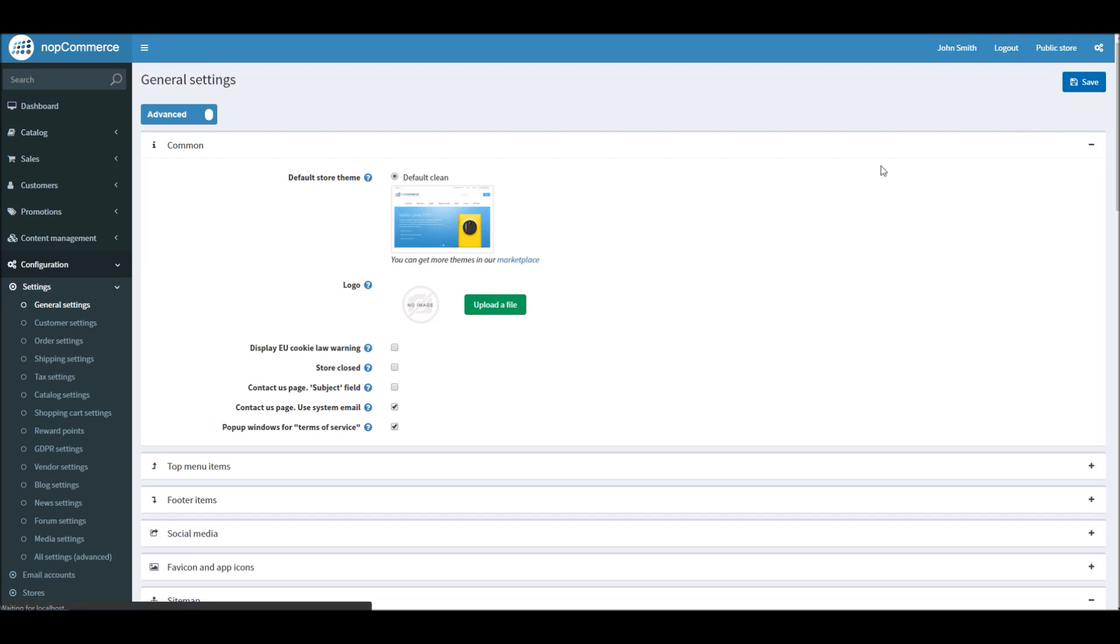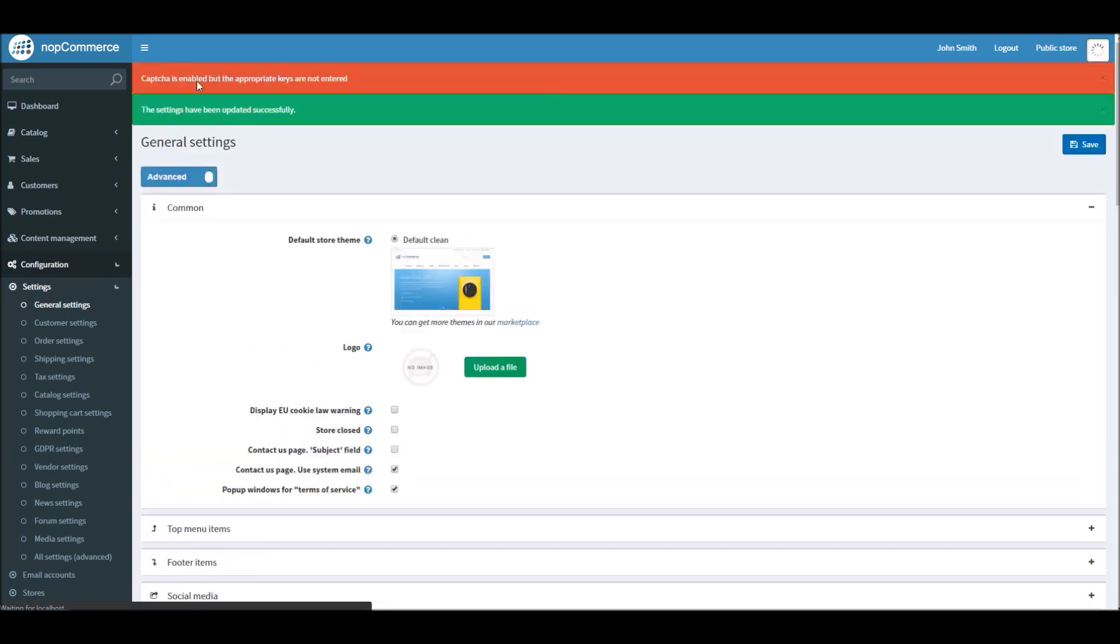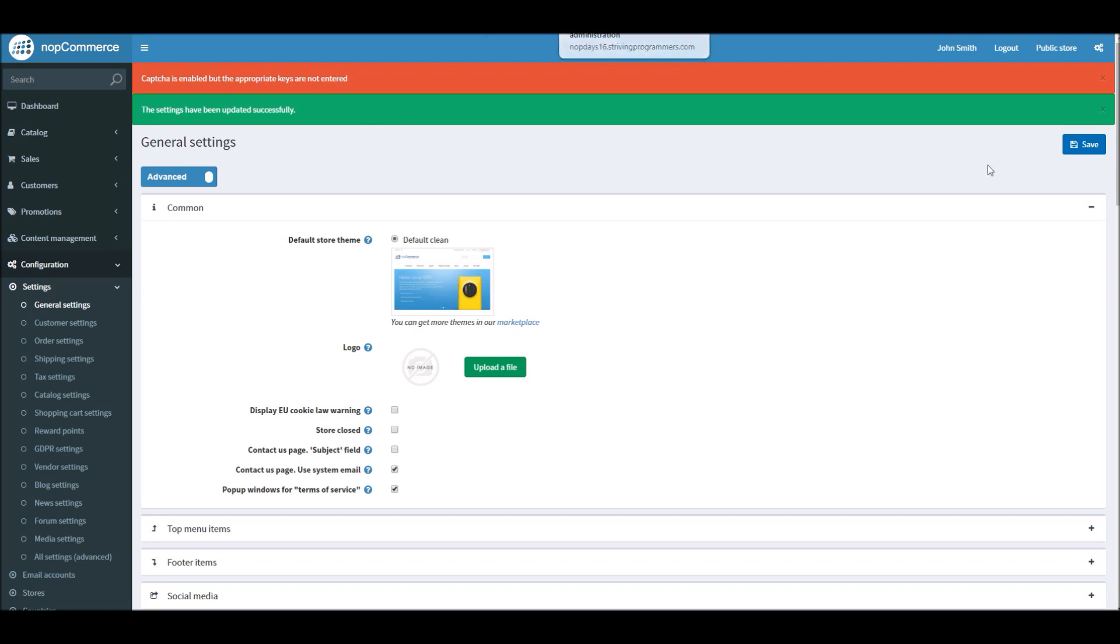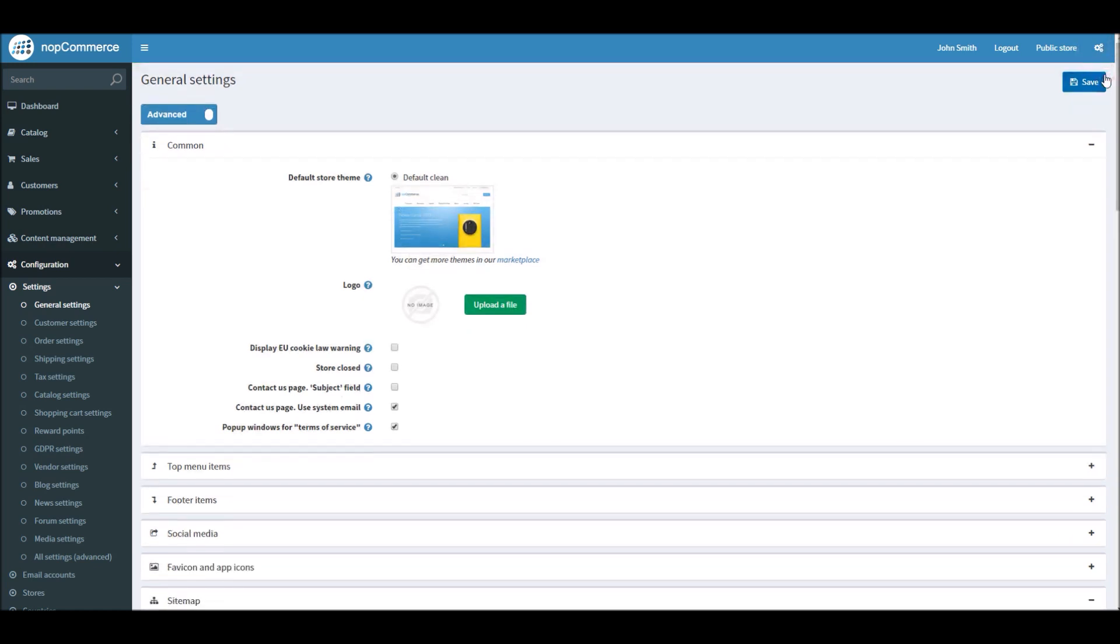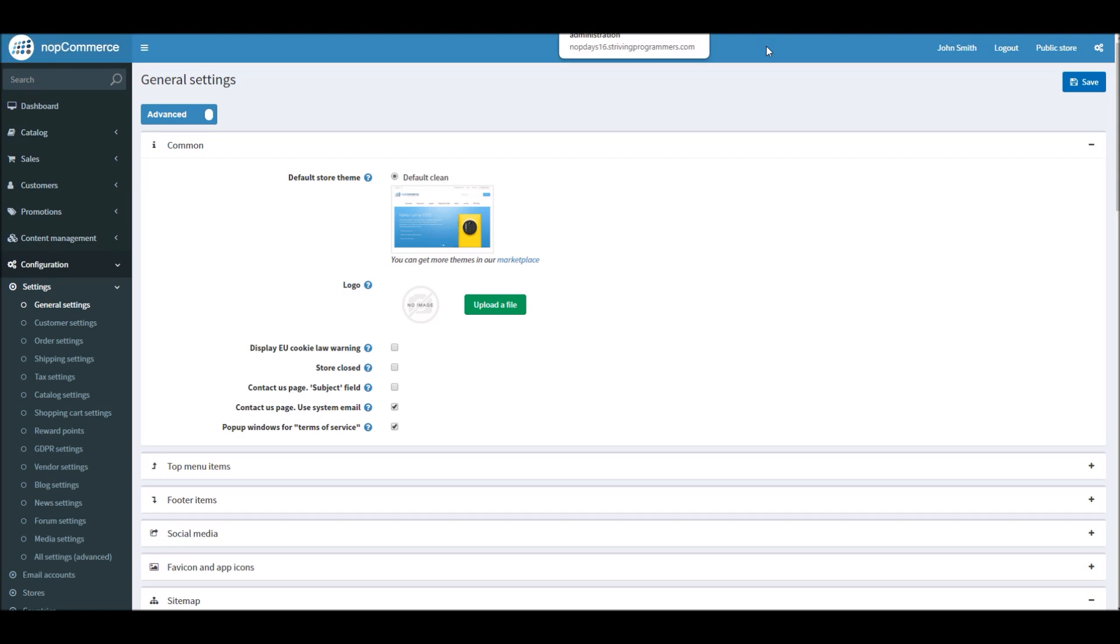In this case I'll get a warning that CAPTCHA is enabled but the appropriate keys are not entered. In this case I will enter the keys. Okay, and what I've done is I've added my keys.